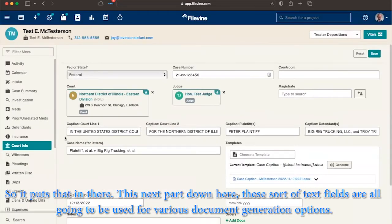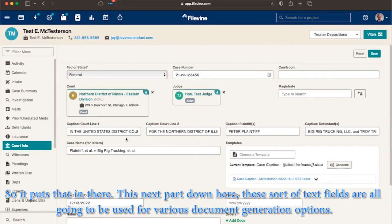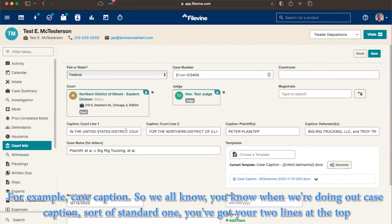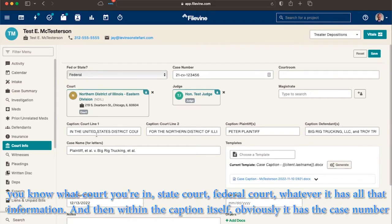This next part down here, these text fields are all going to be used for various document generation options. For example, case caption. So we all know when we're doing our case caption, sort of standard one, you've got your two lines at the top, what court you're in, state court, federal court, whatever, has all that information.